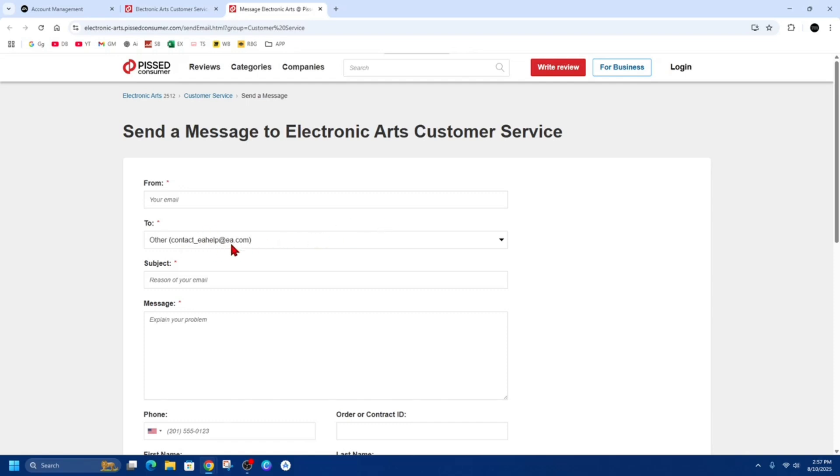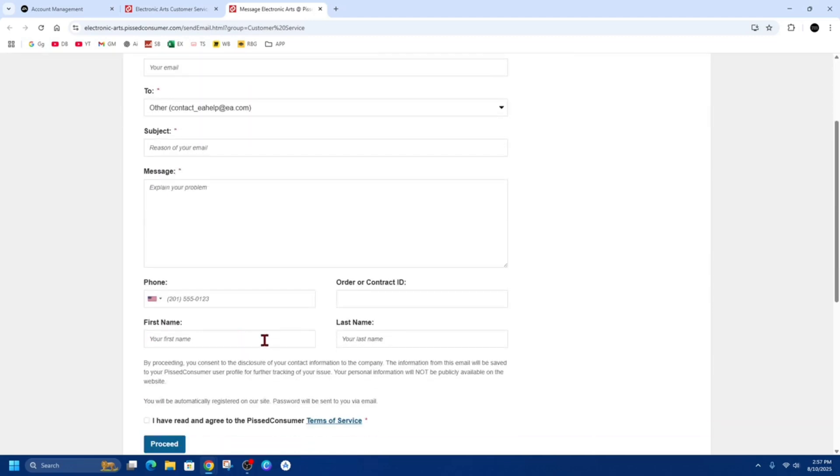For the subject, just put in something along the lines of 'I would like to delete my account.' And then with the message, just jot down 'Can you help me please delete my EA account.'